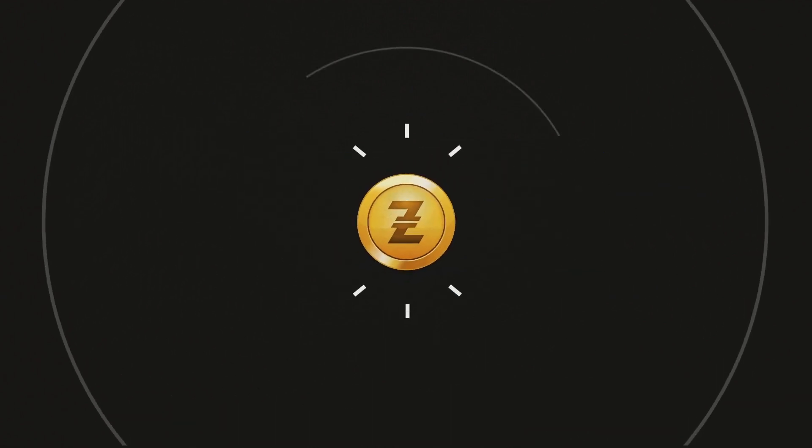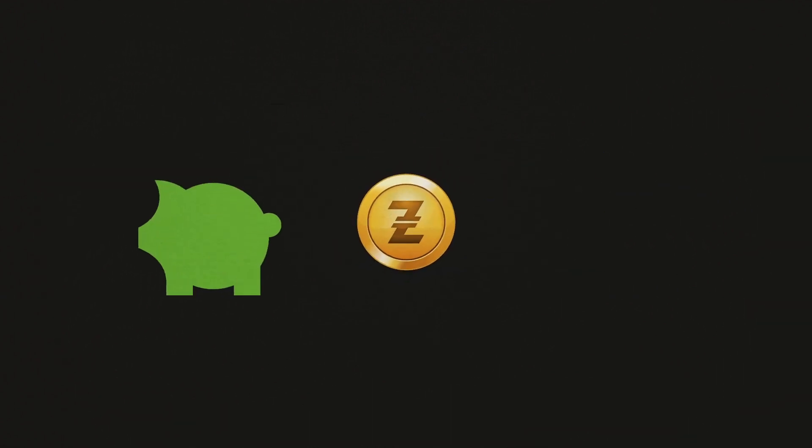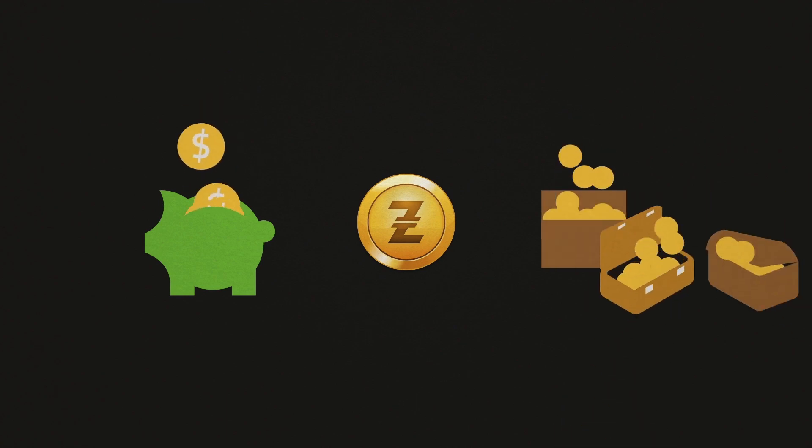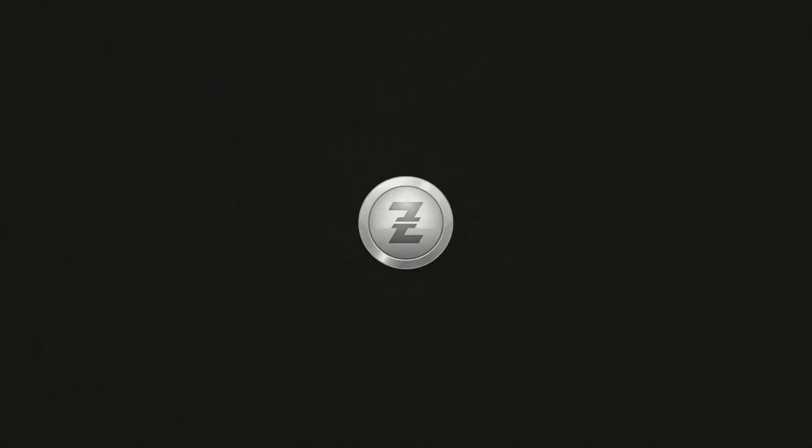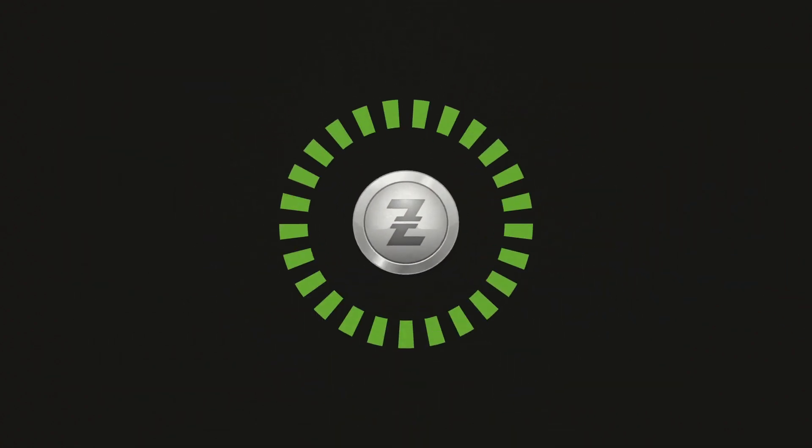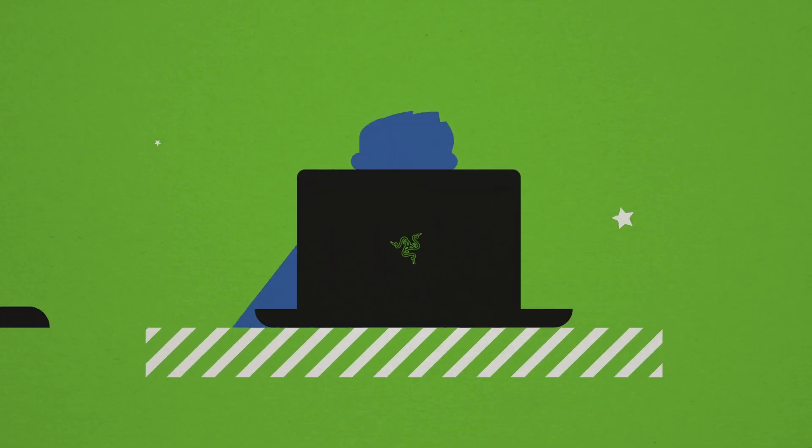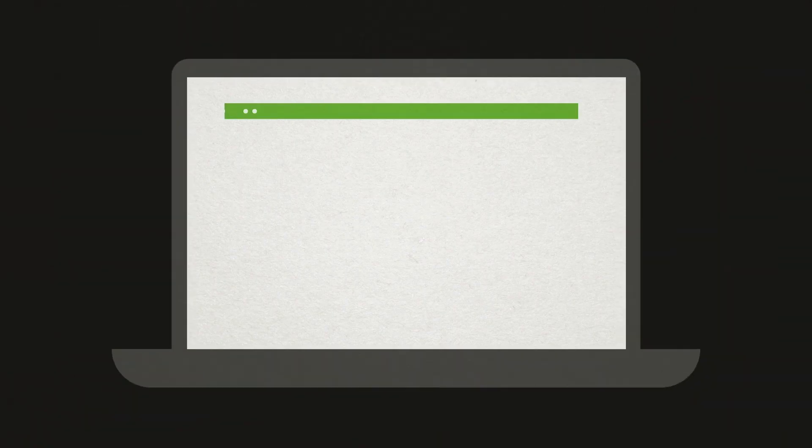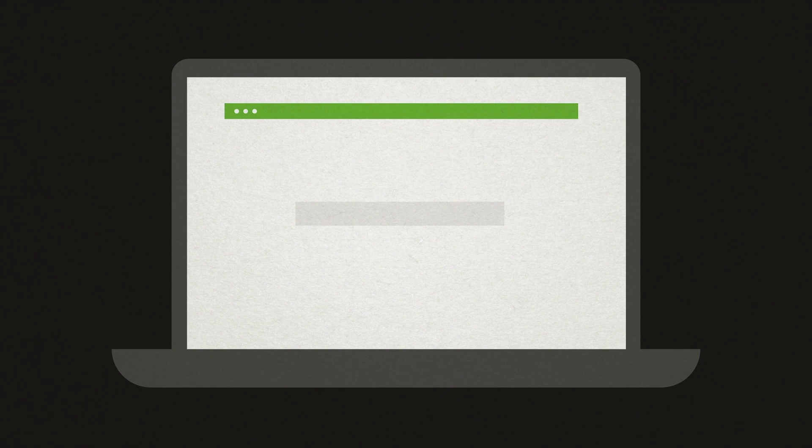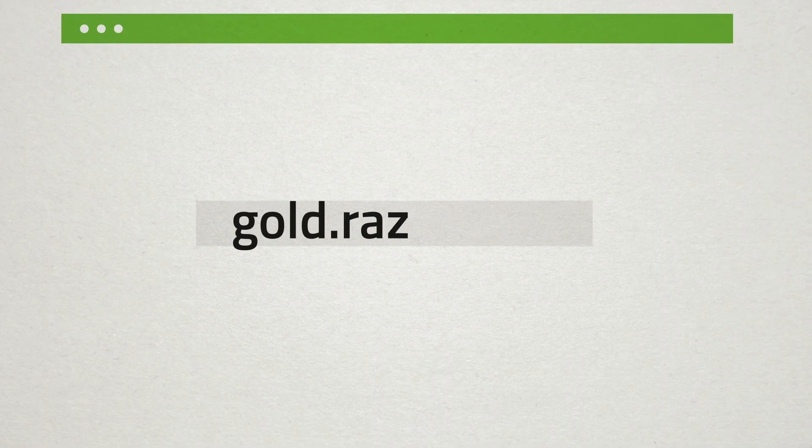With Razer Gold, you get more savings and gifts and automatically earn Razer Silver to redeem even more cool gear. It's the best way to get rewarded just for being a gamer. Get started by signing up for a Razer ID on gold.razer.com.